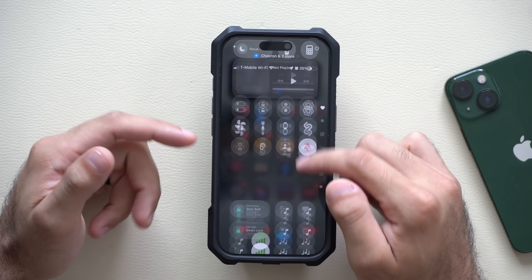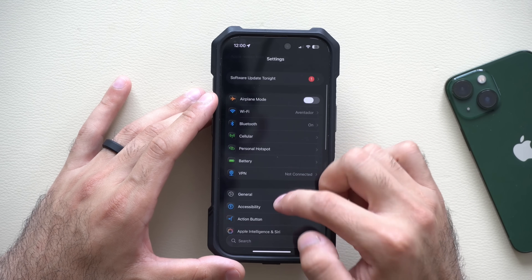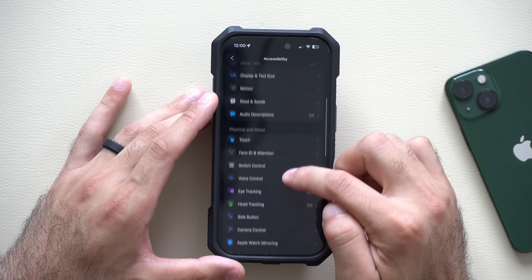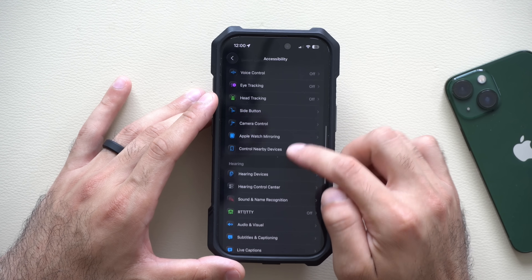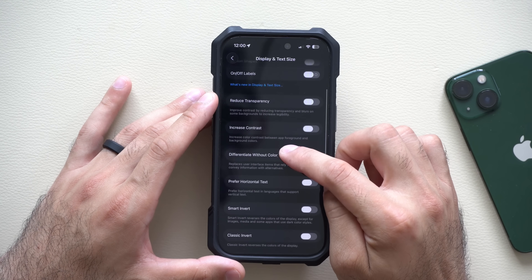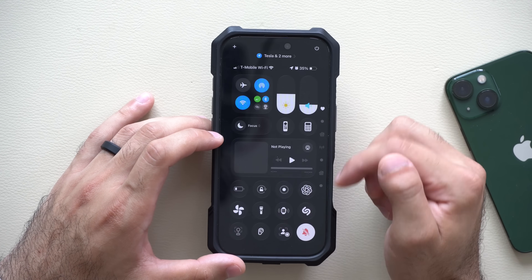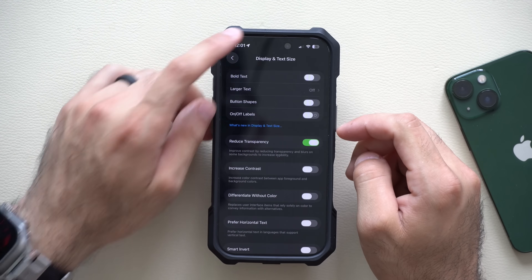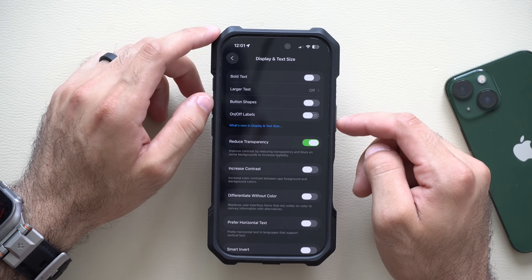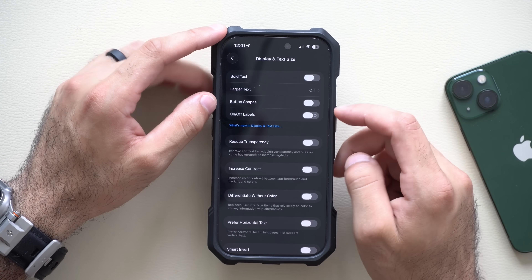Some people aren't fans of the glass effect on toggles. You can reduce it by going into Settings > Accessibility > Display and Text Size, and enabling Reduced Transparency. Your icons and UI will be less transparent. It doesn't eliminate the effect entirely, but it definitely reduces it.